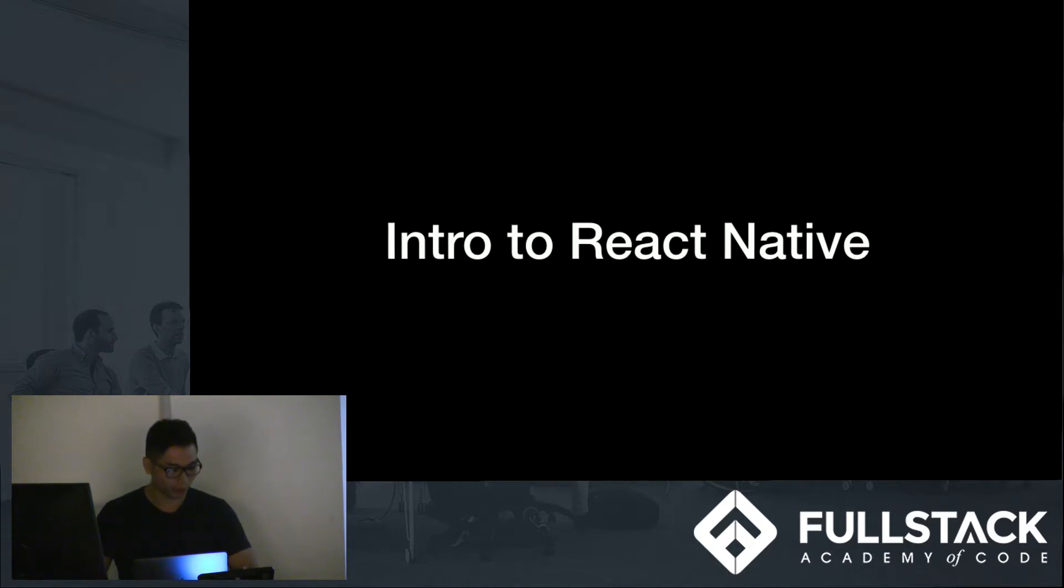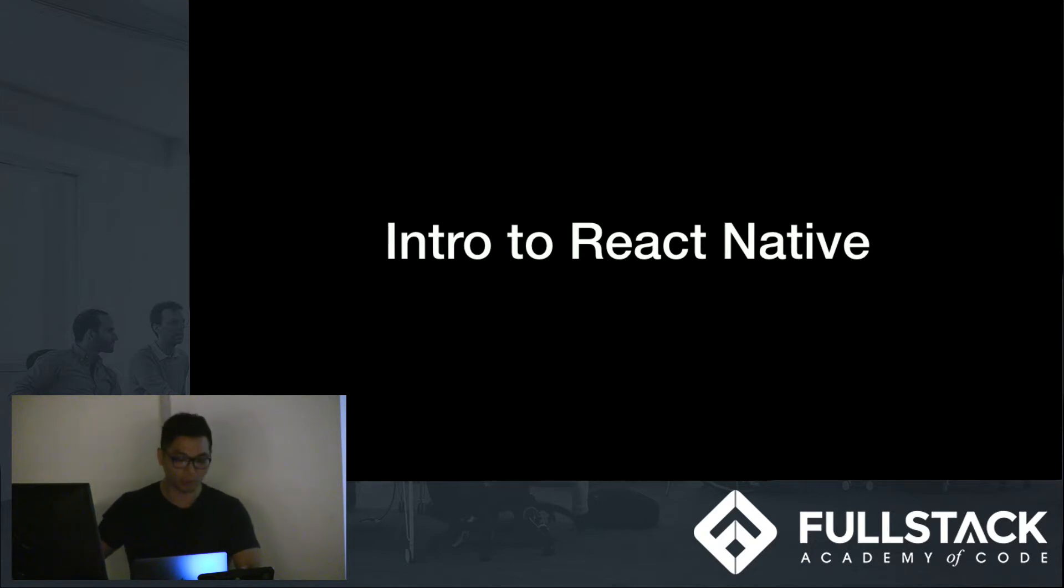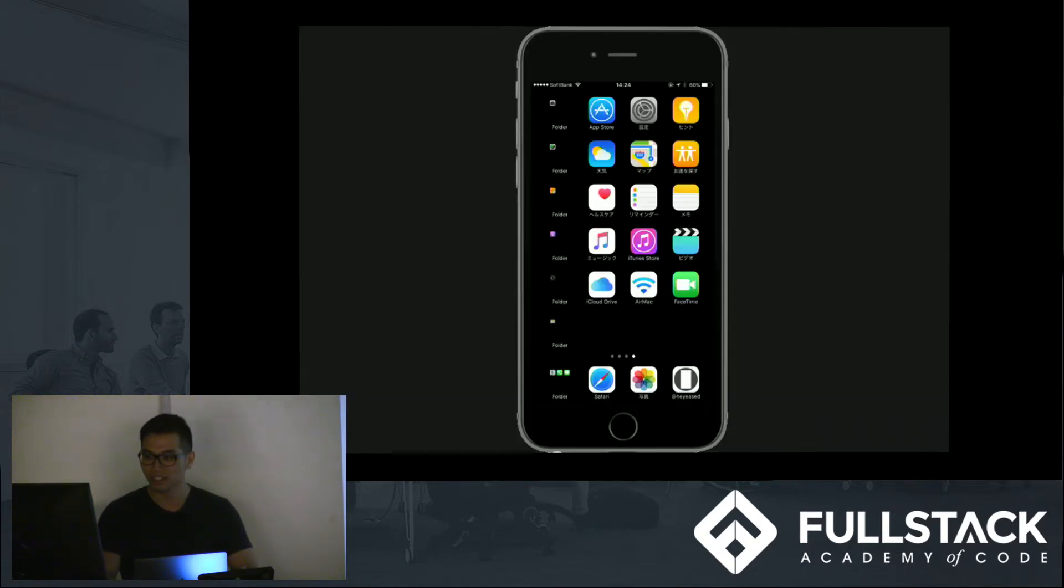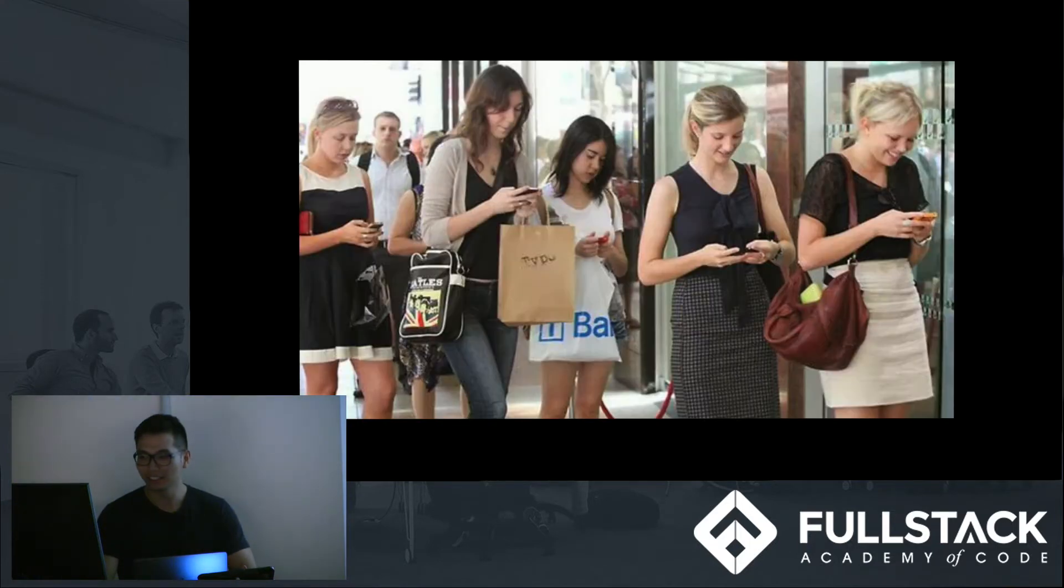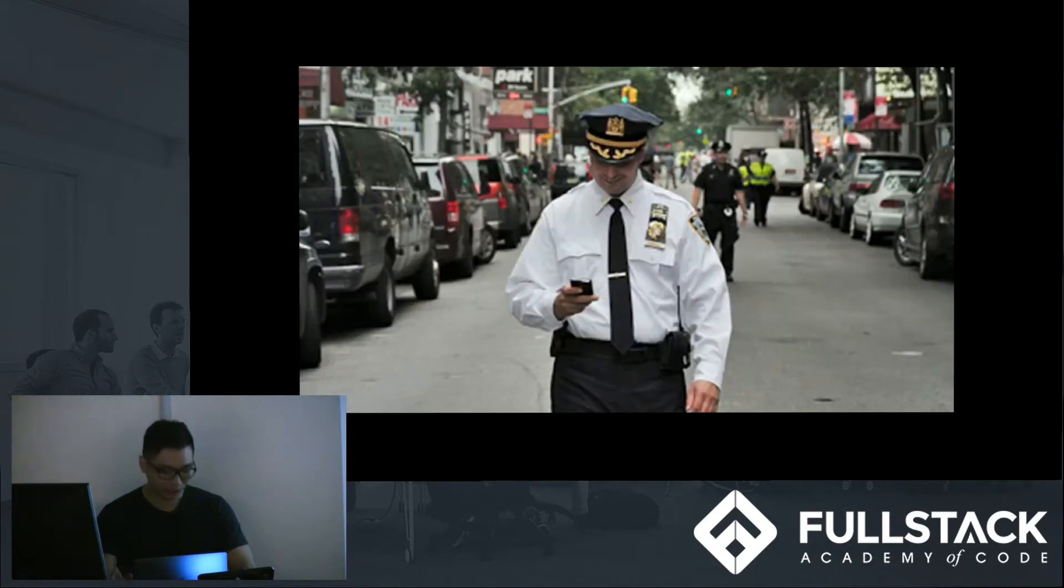So it's no surprise that we are obsessed with our phones. If we walk down the streets right now, guaranteed we'll see somebody with their heads buried in their phones. Like, no exceptions.